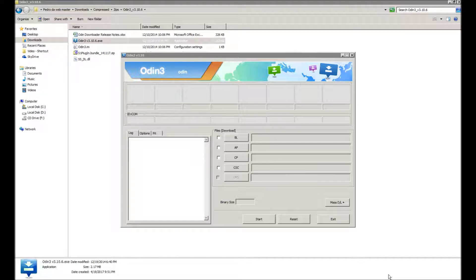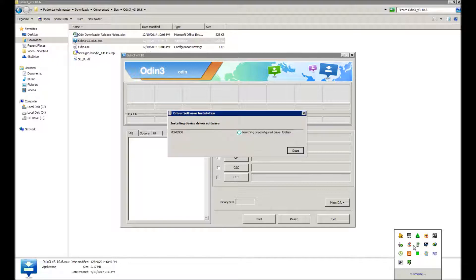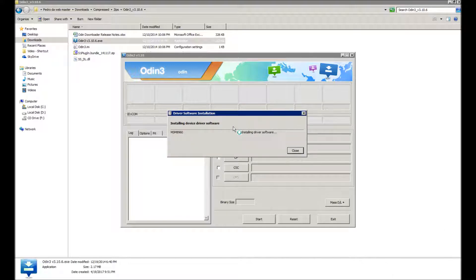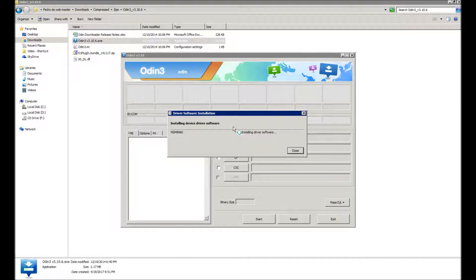Here you can see the phone is installing. It's saying that it has an MSM 8960 processor, so let's wait for that to install. Meanwhile that's installing, I'm going to be talking to you about the ROM and other things.